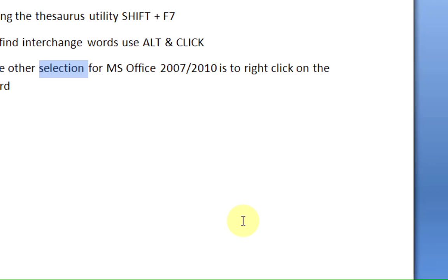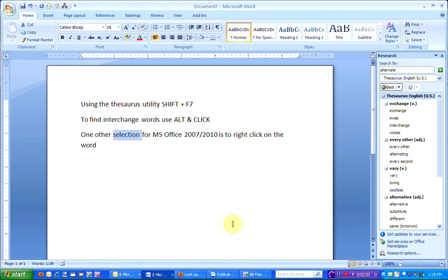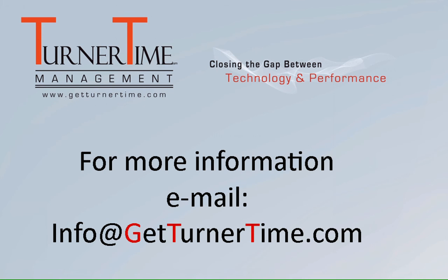Now you can see the word has been replaced. If you have any questions, please email info at GetTurnerTime.com. Thanks for watching and have a productive day.